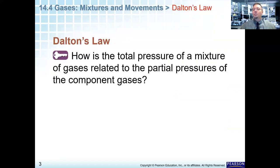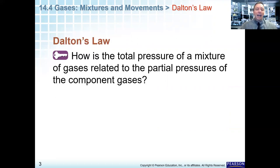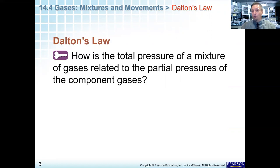So let's look at Dalton's Law. This is a new term for us — hopefully in your notes you will jot this down. The key concept: how is the total pressure of a mixture of gases related to the partial pressures of the component gases? That's called Dalton's Law of Partial Pressures.